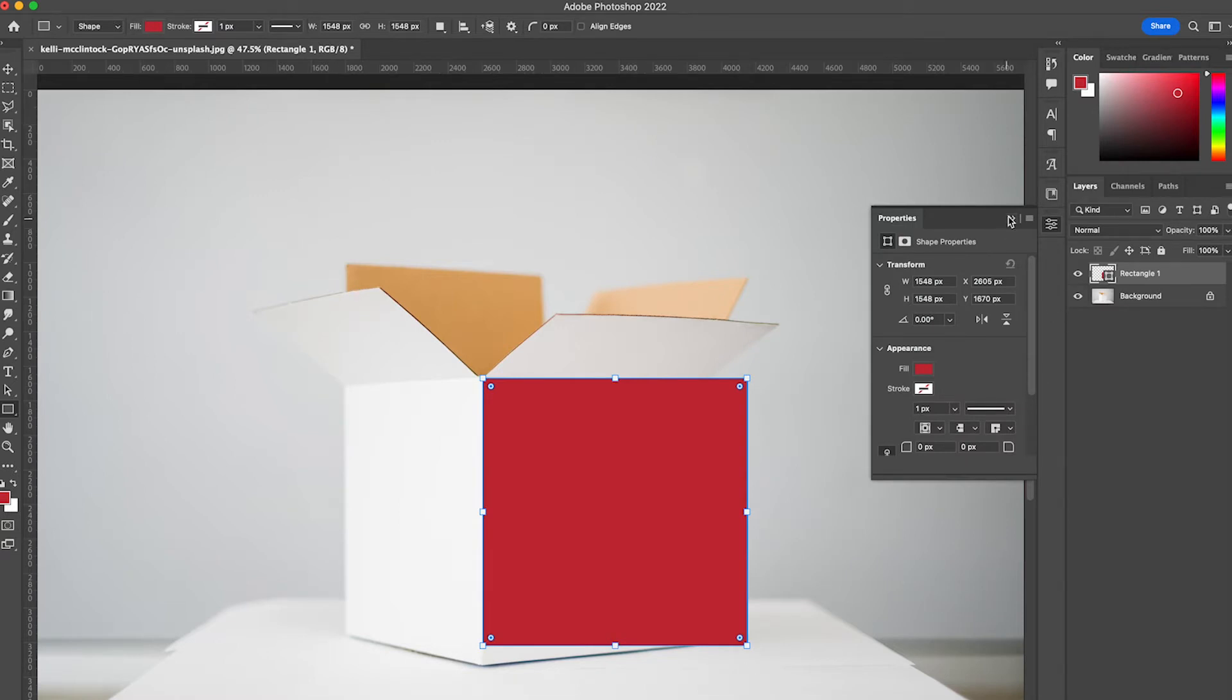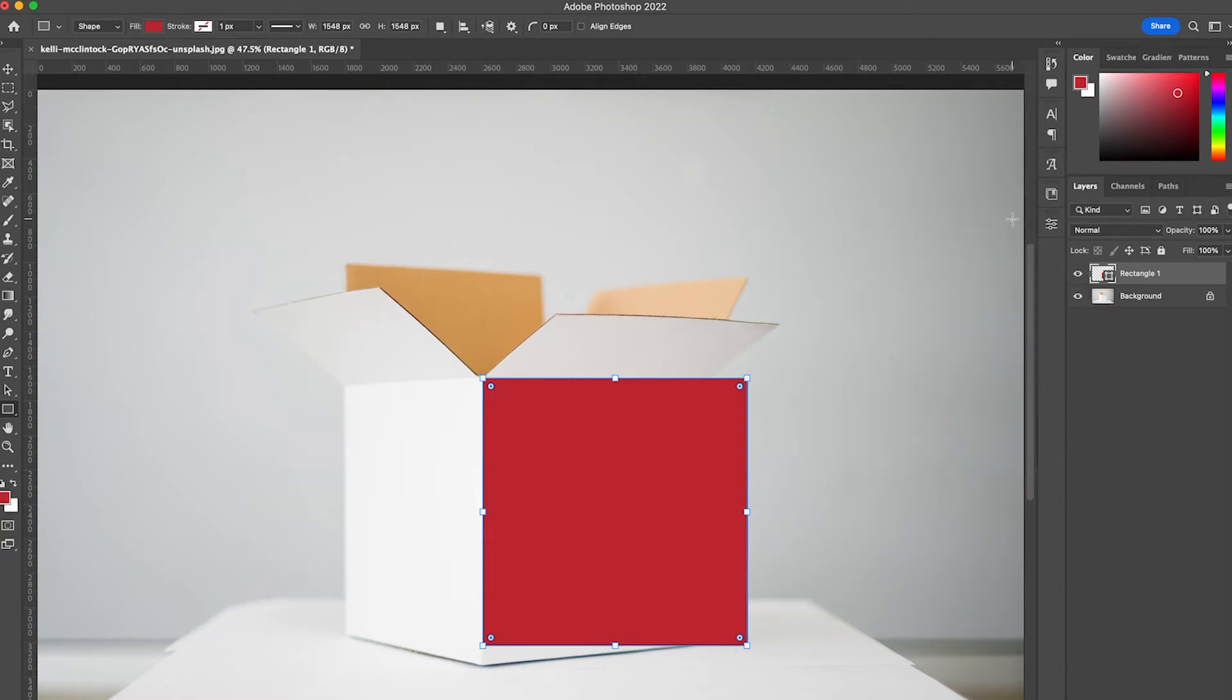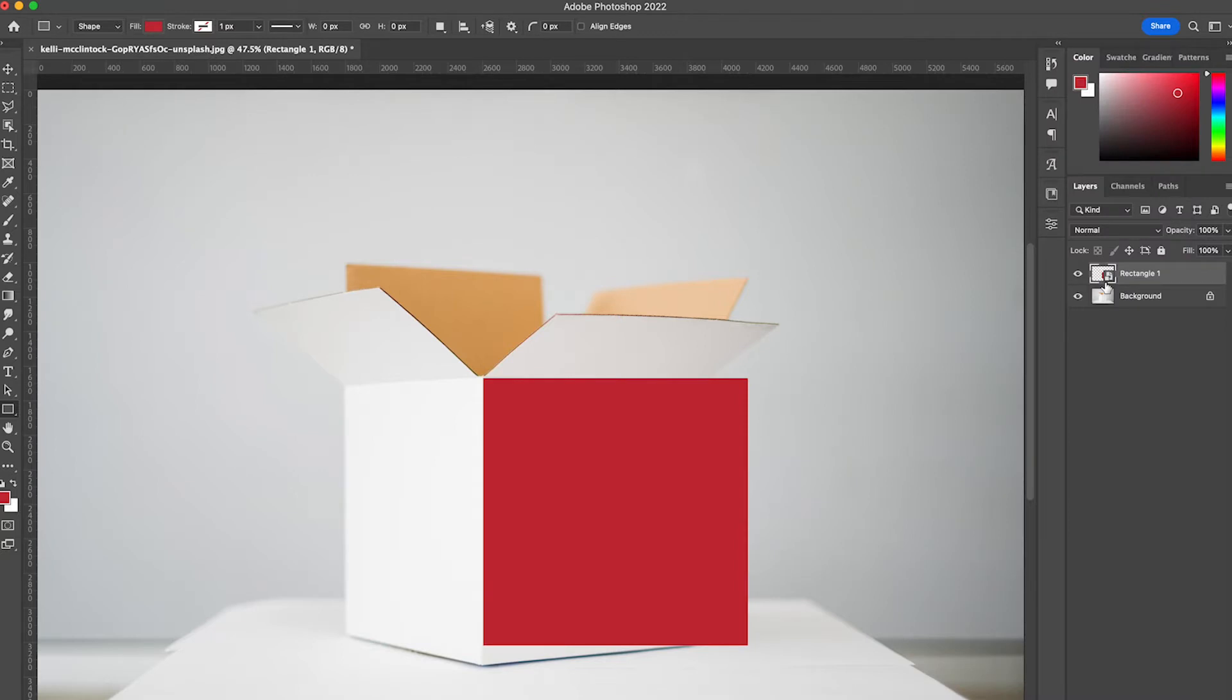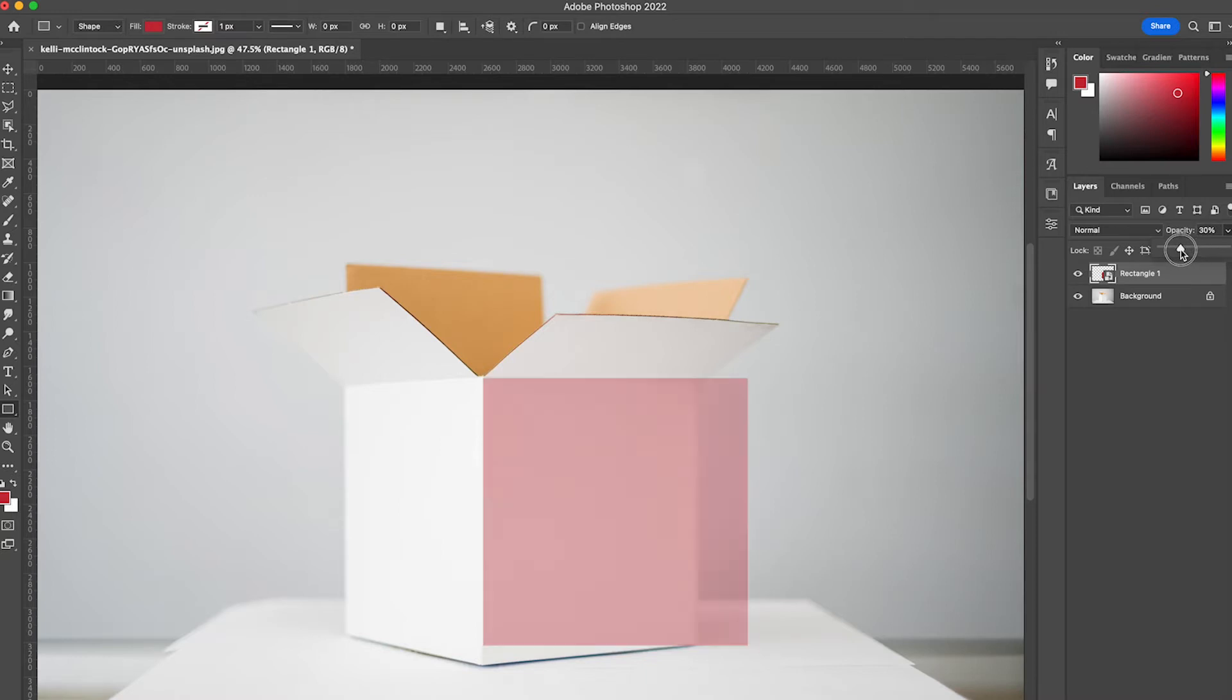I'm not really worried about the color at this point. It is really important that at this stage you go to your layer, right-click, and convert to a smart object. Once you've converted to a smart object, I'm going to reduce the opacity to about 35 percent. I'm doing this so that I can see the edges of my box here.